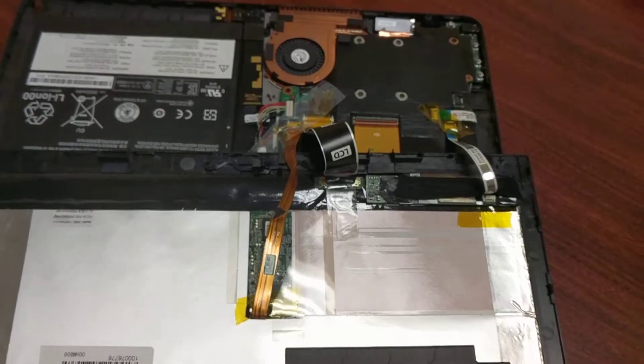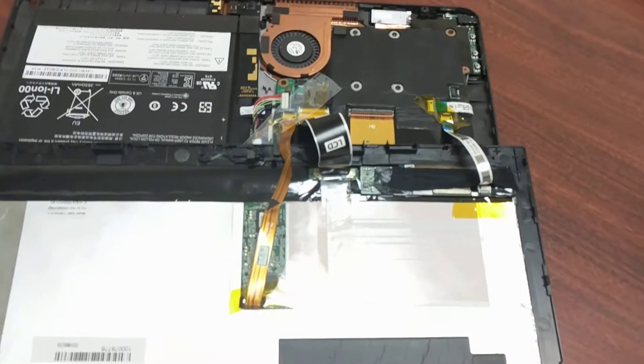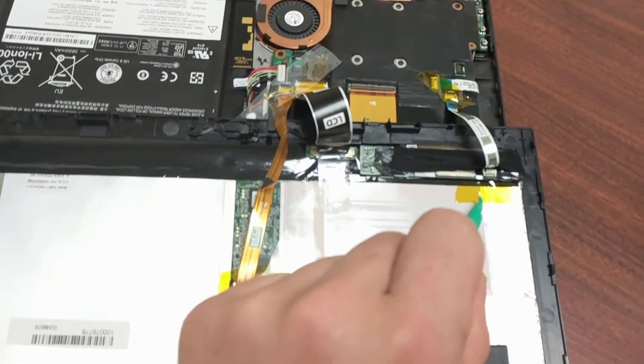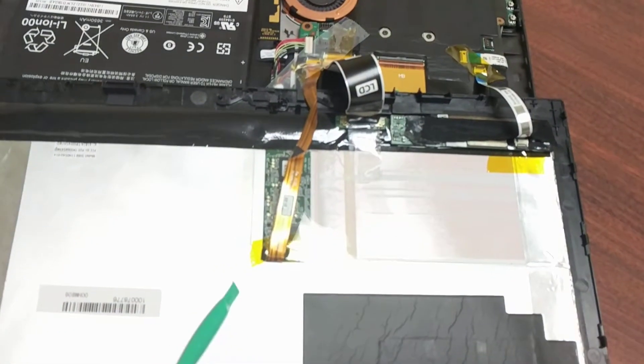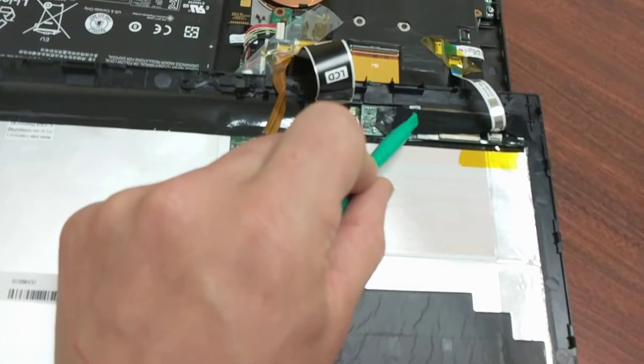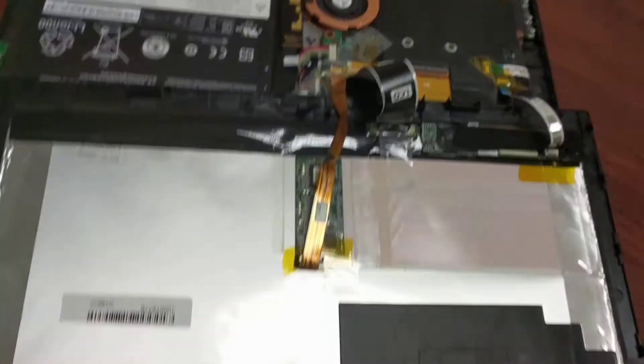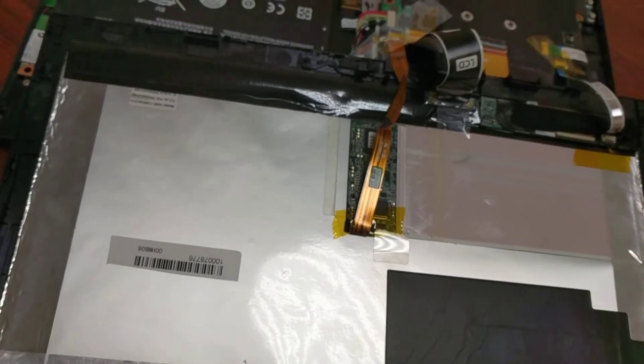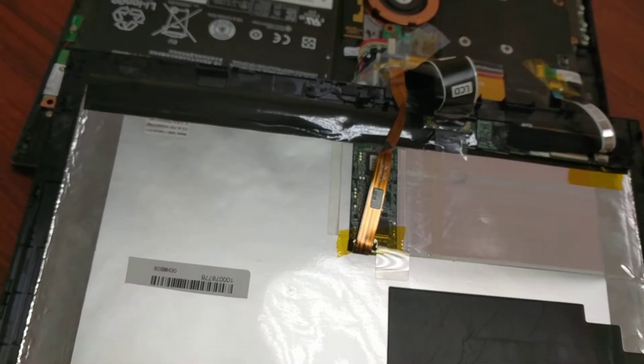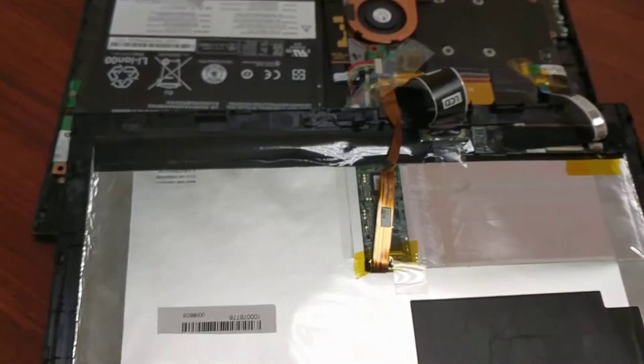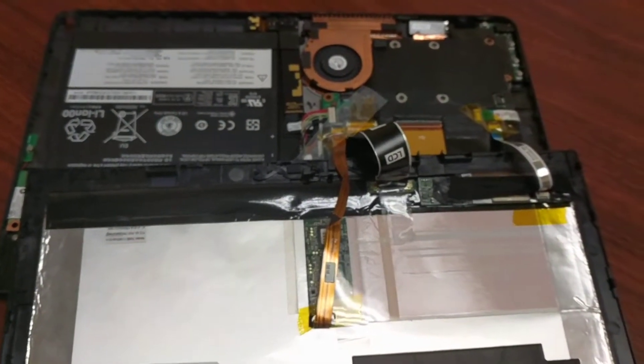Now when the manufacturer assembles these units, they use this yellow tape, sometimes black tape, to hold these micro ribbons in place so they don't come loose if you drop the unit, or just from normal moving around.